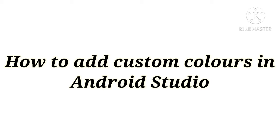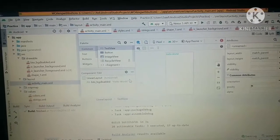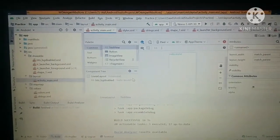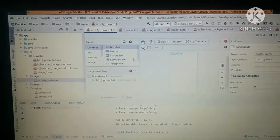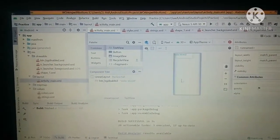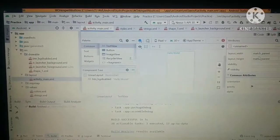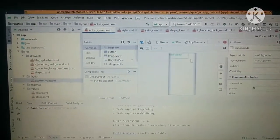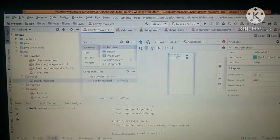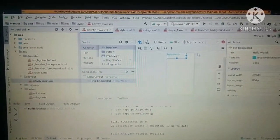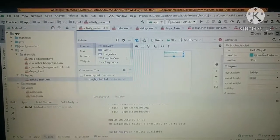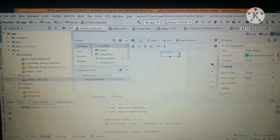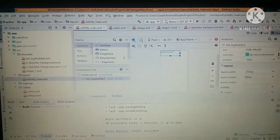So let's begin. To add custom colors, as you can see, a text has been written as hello world by using TextView. Click on it, and at the right side you will see